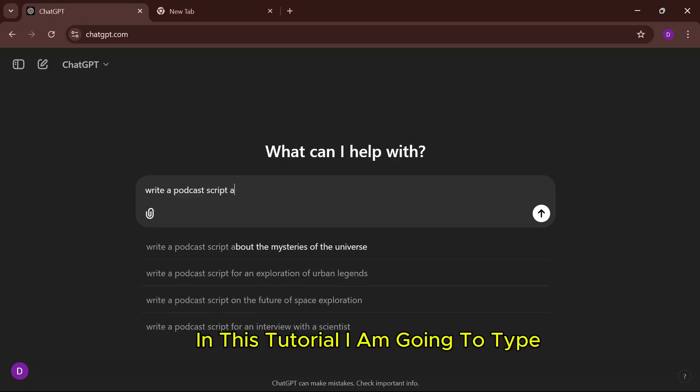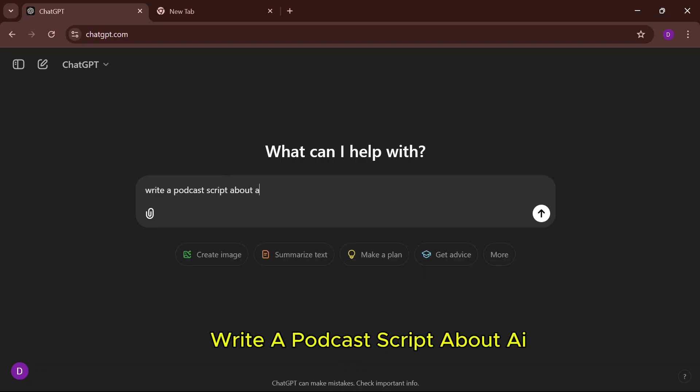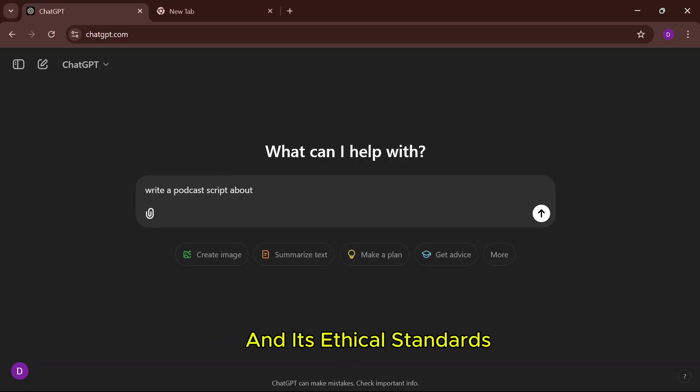In this tutorial, I am going to type: write a podcast script about AI and its ethical standards.